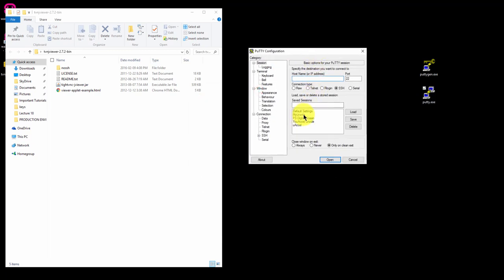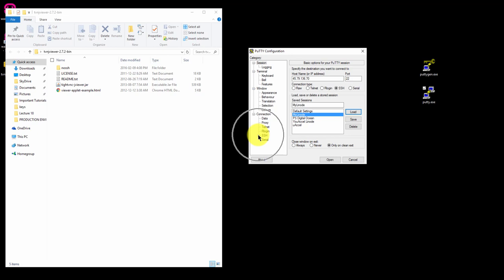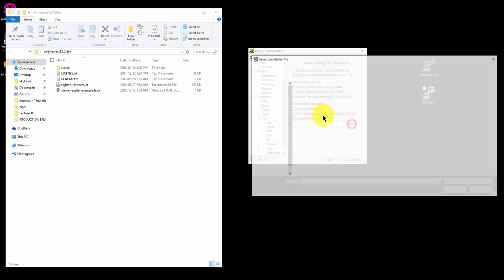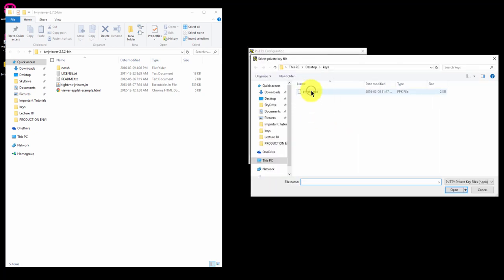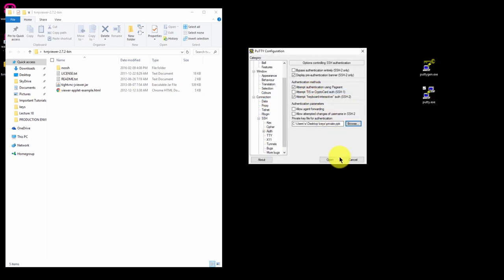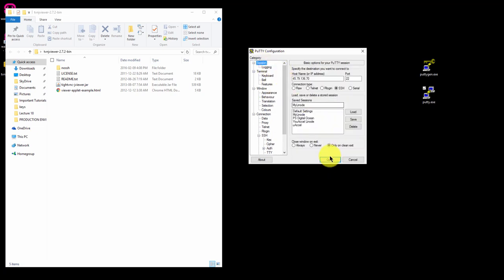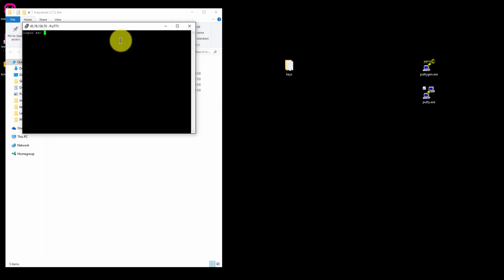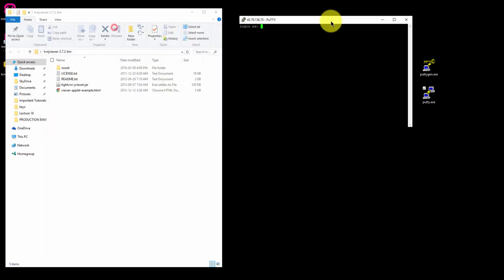Click on the My Linode saved session and click Load. Expand the SSH menu. We're going to load our private key, go back to sessions, and click Open to connect. We're going to log in as Bob and enter the passphrase.